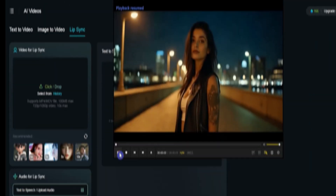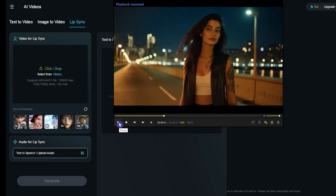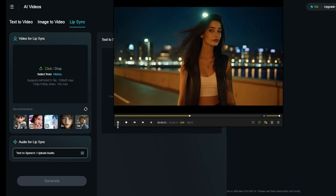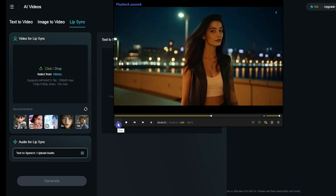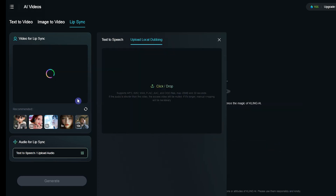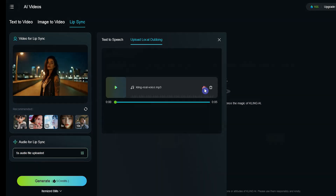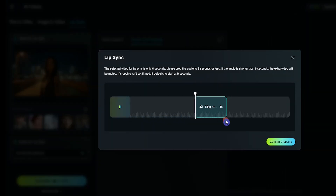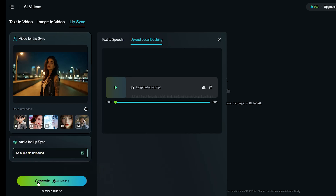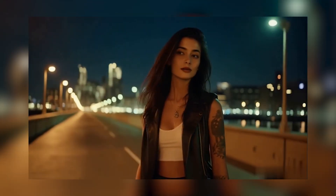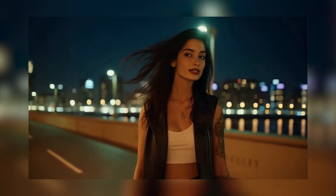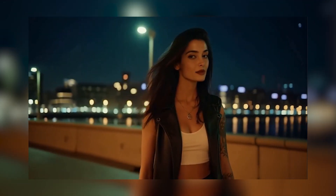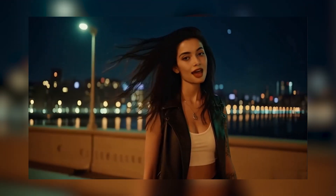I will use this feature for my music video by uploading a part of my song. After trimming the audio, I will generate the final video. The result will look like this: "Take my hand, don't look back, this is our time — feel attack."